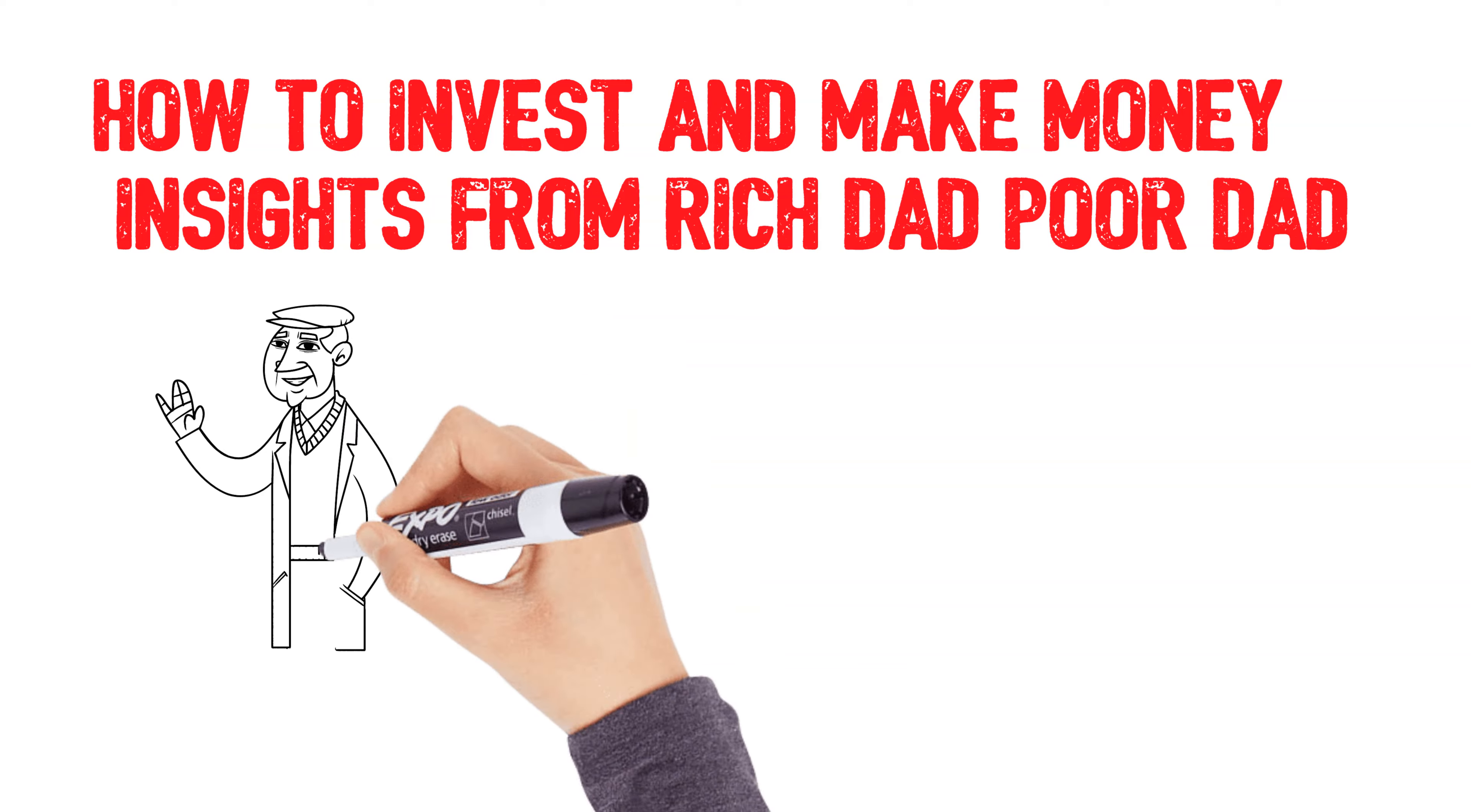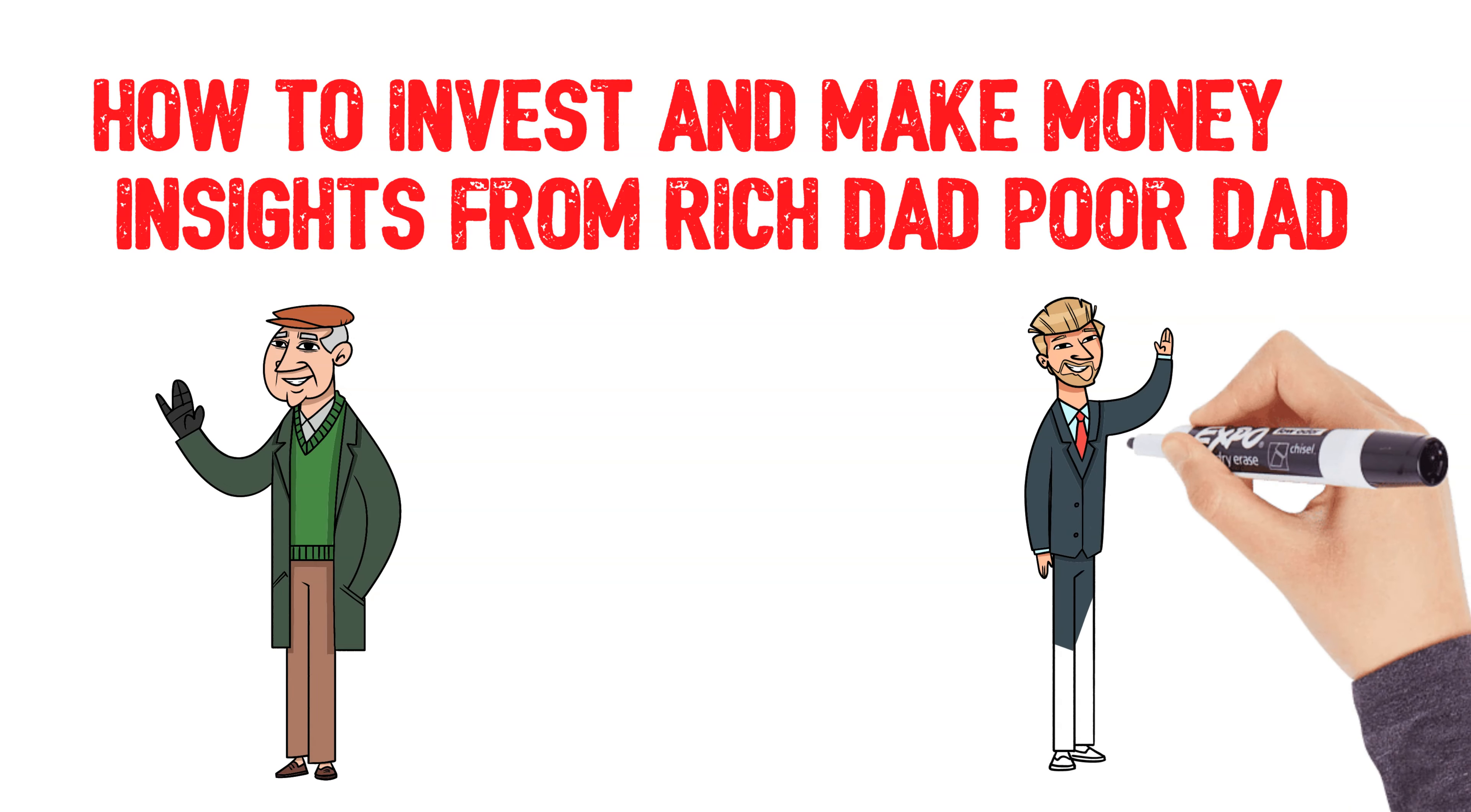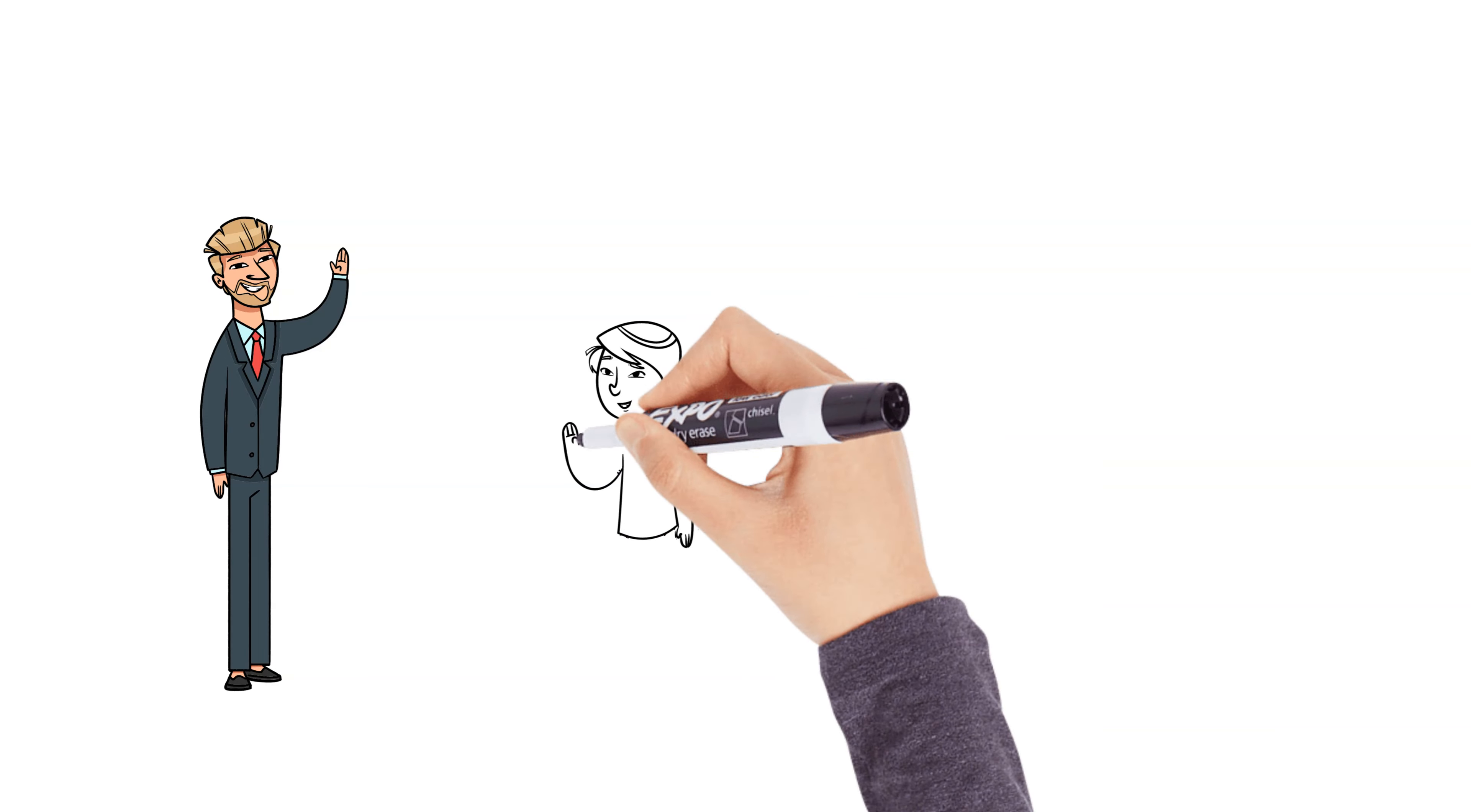Whether you're new to investing or looking to level up your financial game, the lessons from this book will give you the mindset and strategies you need. So, let's get into it. One of the first and most important lessons from Rich Dad Poor Dad is the need for financial education. Rich Dad told Robert, the rich don't work for money, they make money work for them.